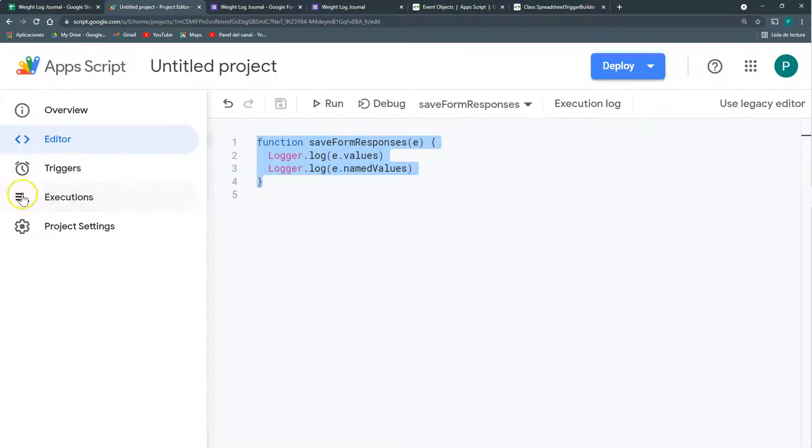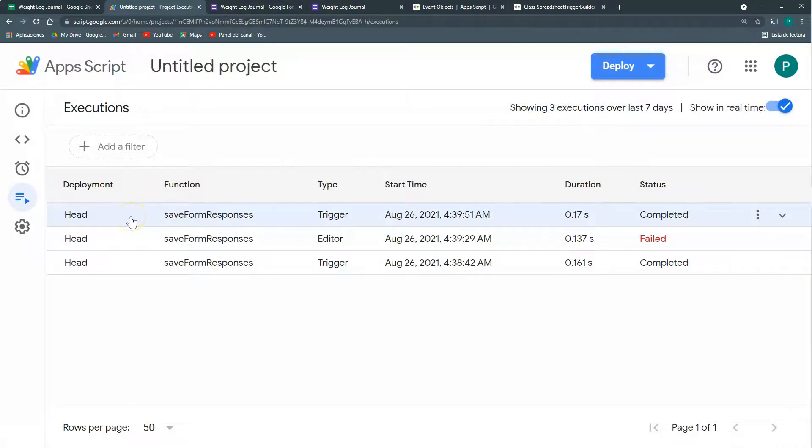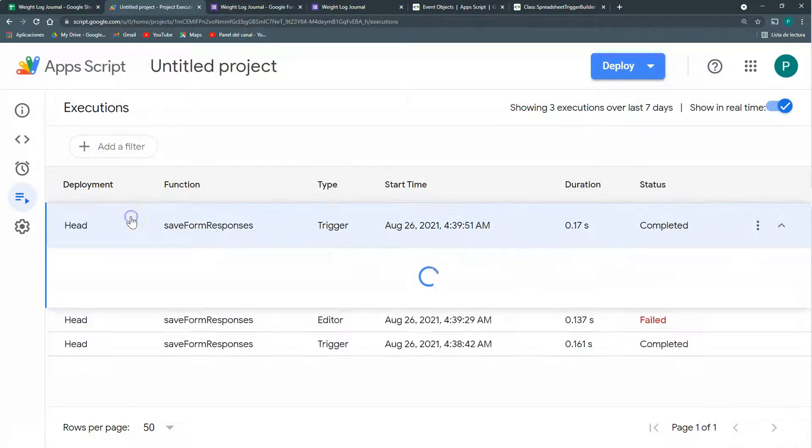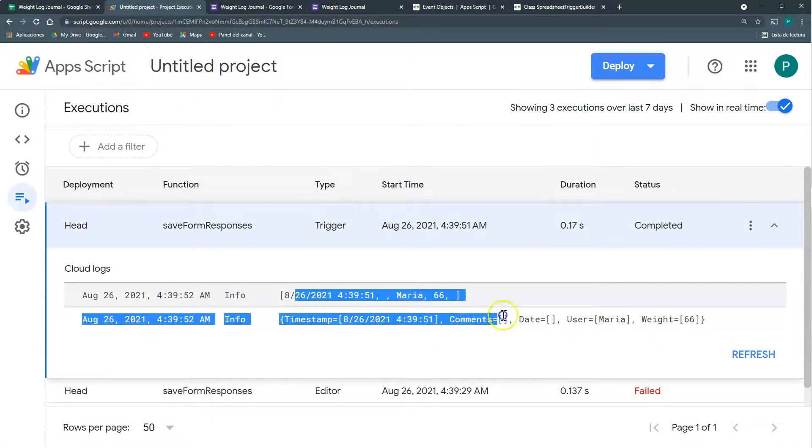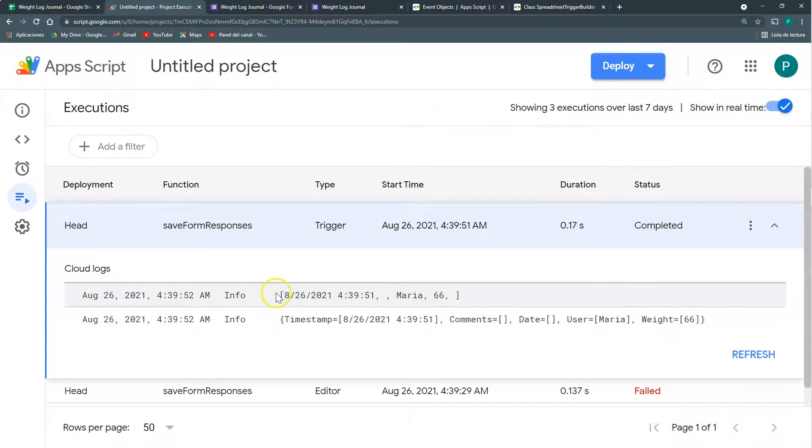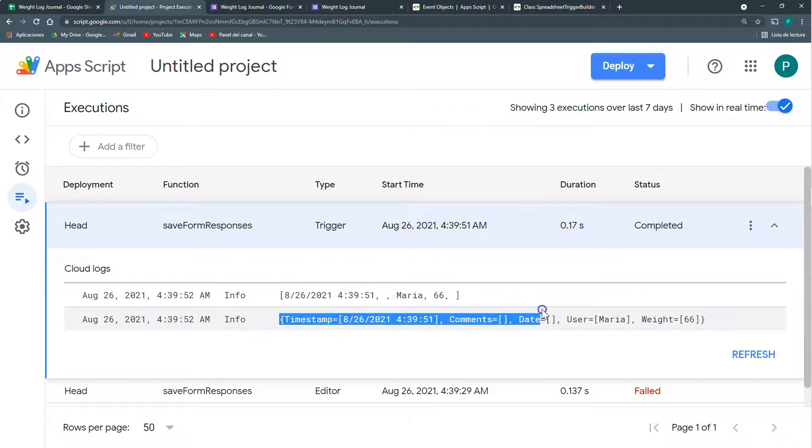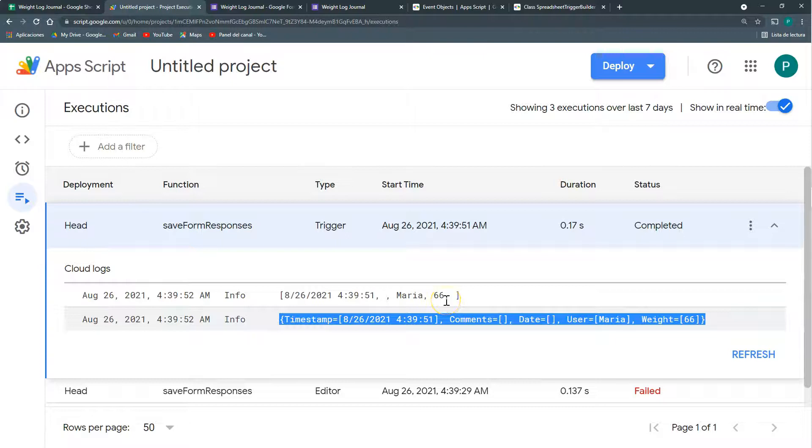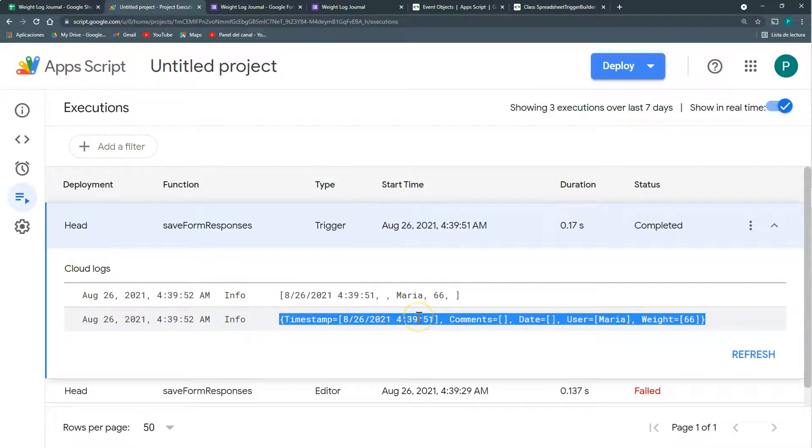Let's go to our logs again. Executions. And you can see here, Google Apps Script has two ways of collecting the information on the form. One way is through an array, through this array. And another way is through an object. So it is important to know how we are going to access our data depending on your needs.